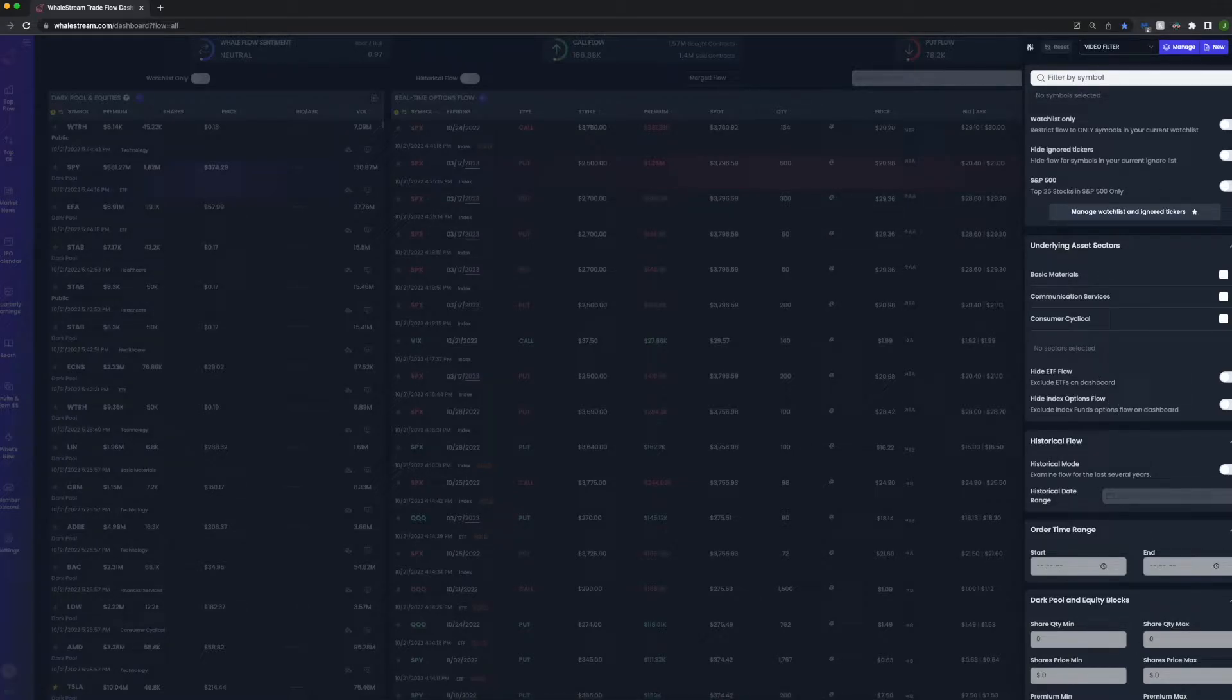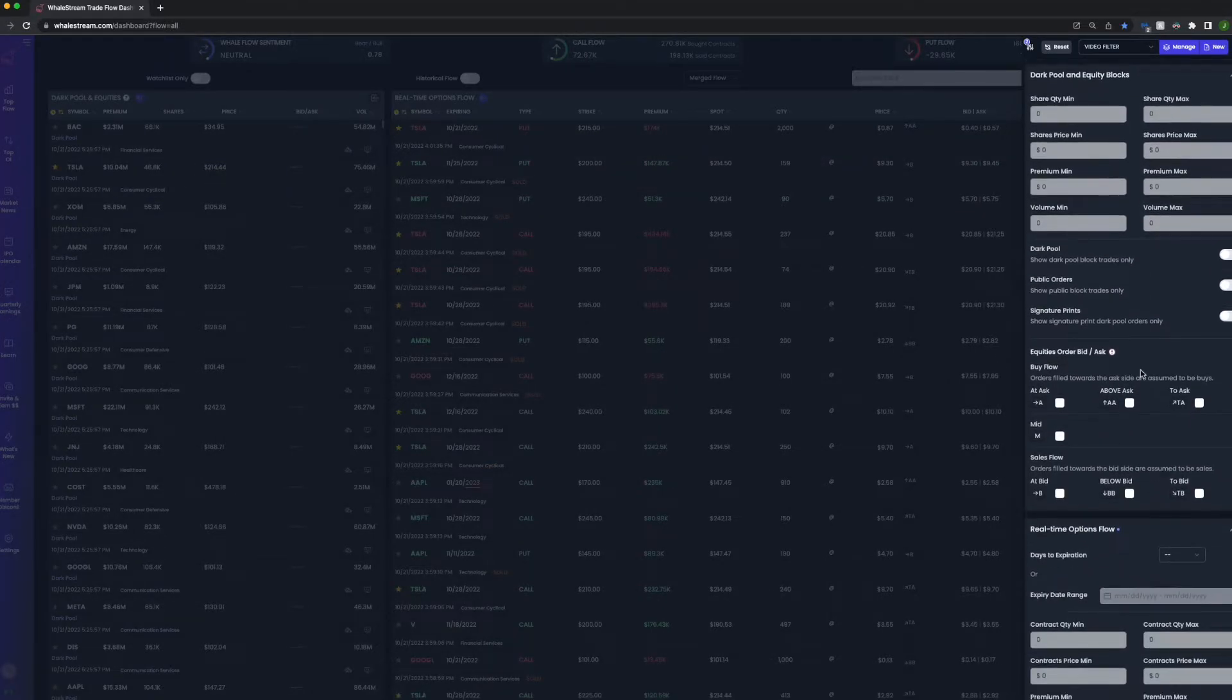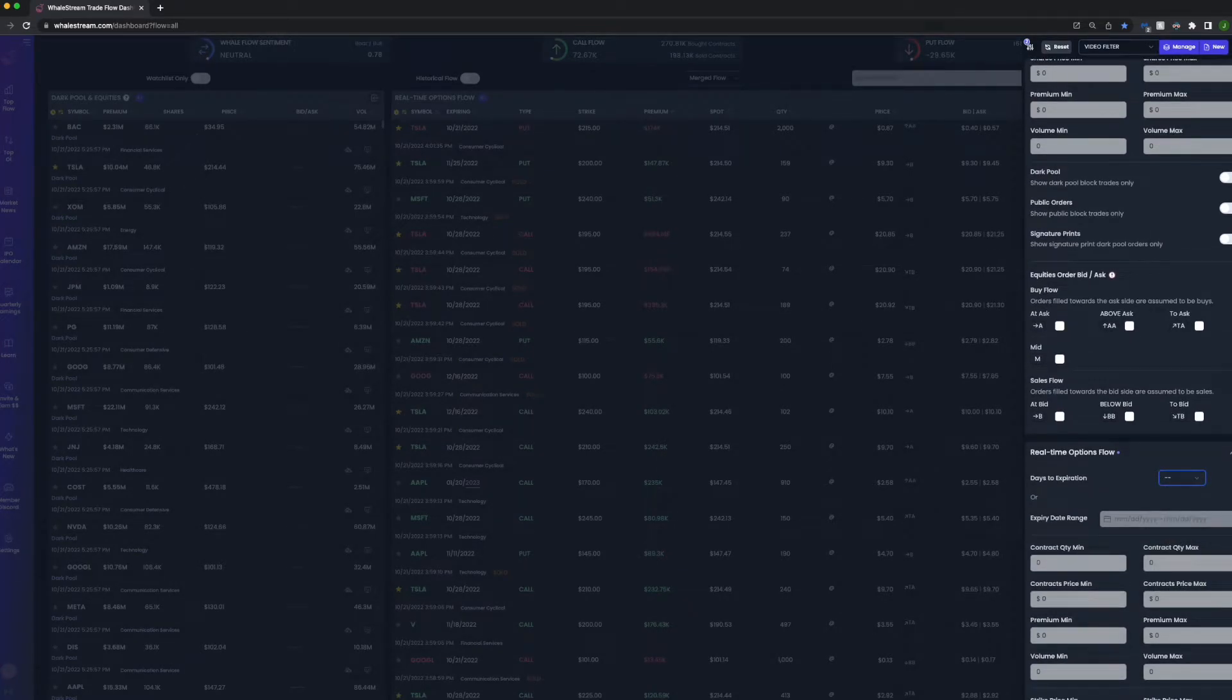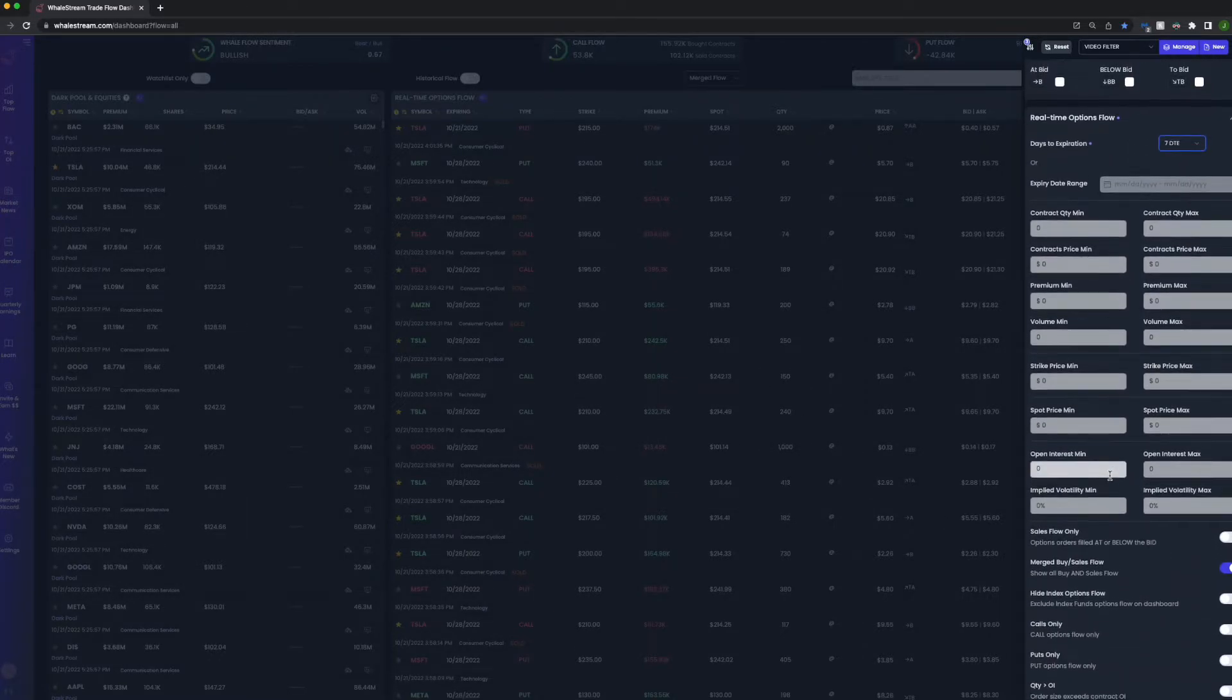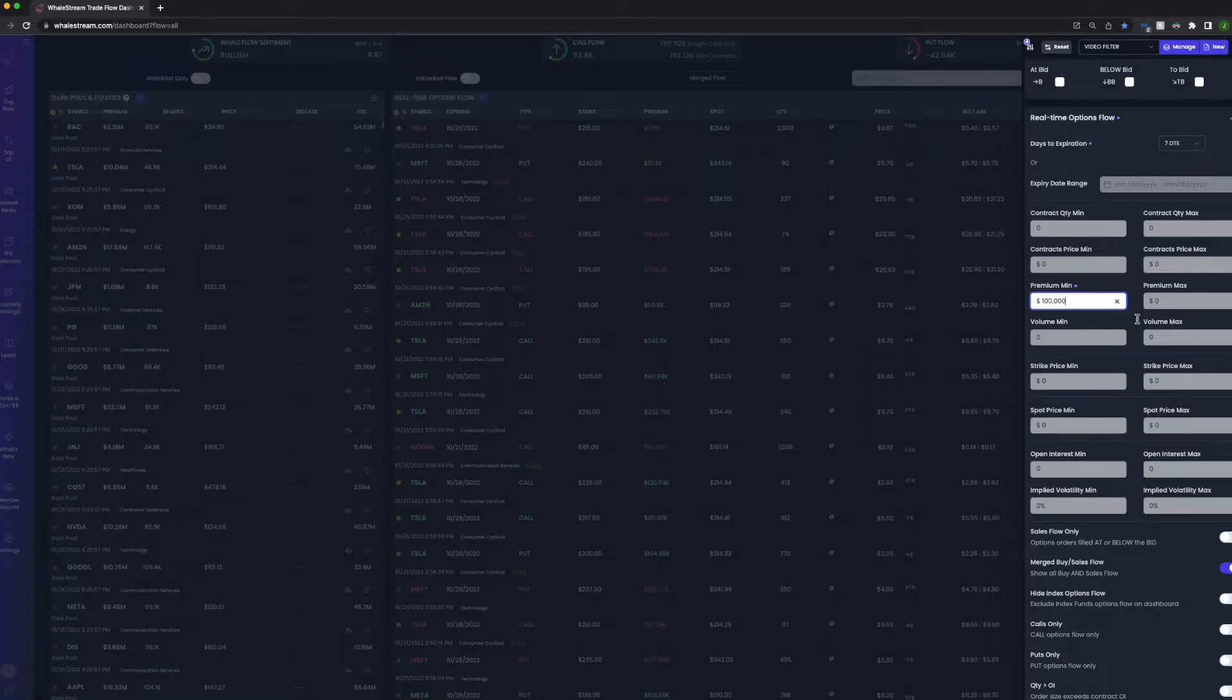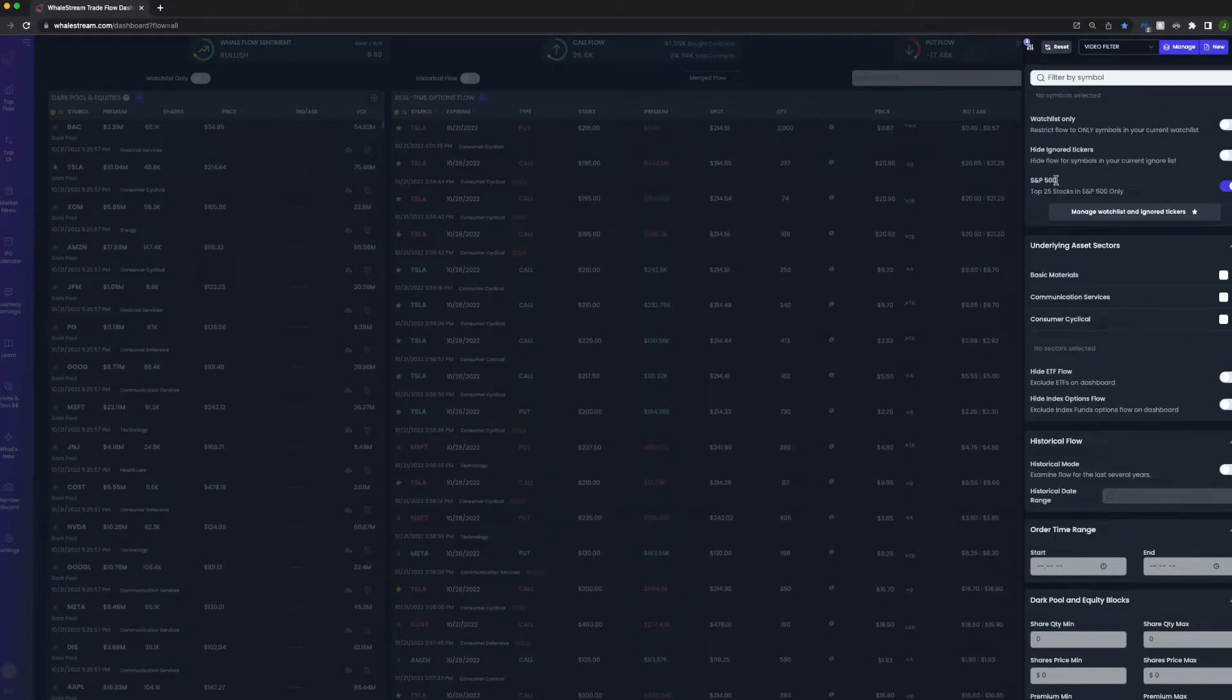So now what we'll do is we'll apply the S&P 500, and let's do days to expiration, we'll do seven - that'll include zero, one, two, three, four, five, six, and seven day expiration contracts. And we will do a minimum premium of $100,000.